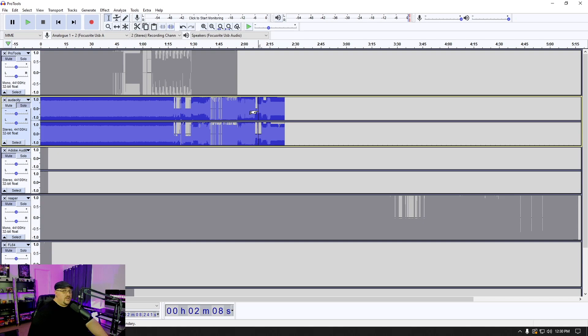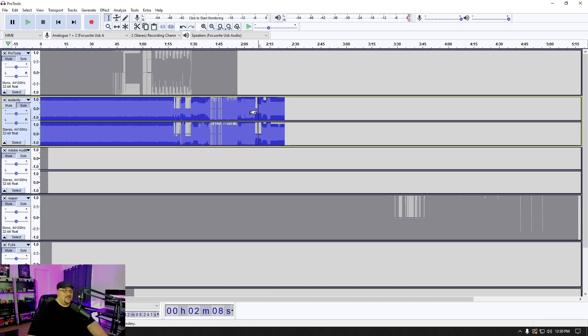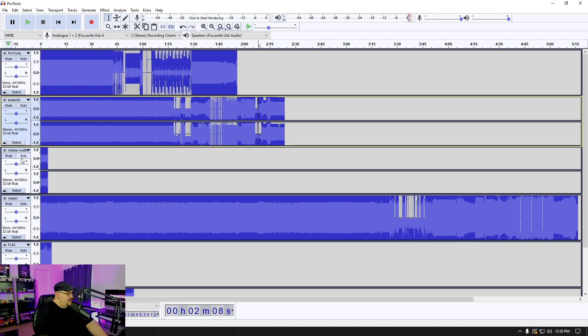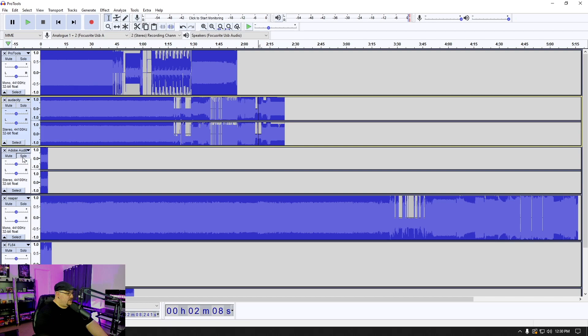So you can hear just between importing the Pro Tools and the Audacity files, you can get a lot of really cool glitch sounds. But let's check out the others. So let's check out Adobe Audition.